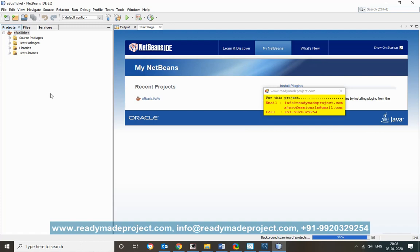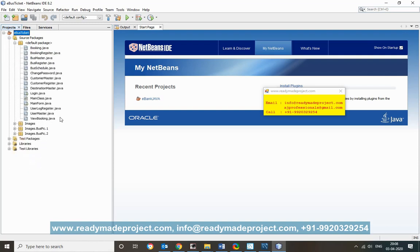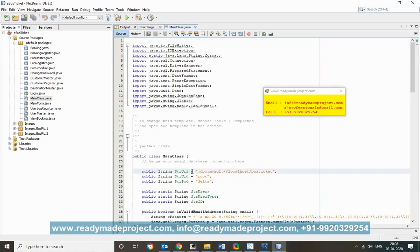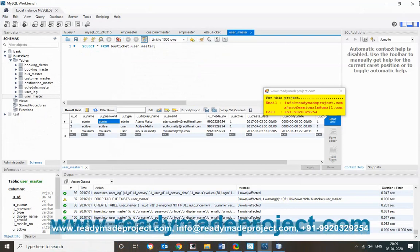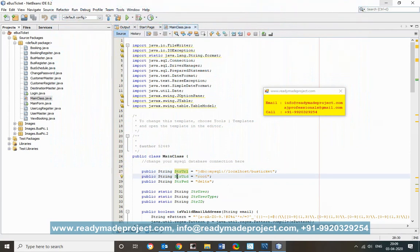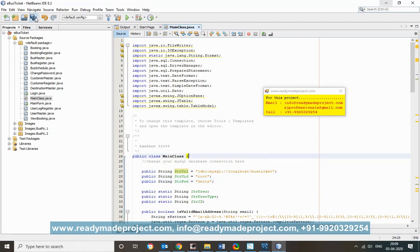Once the project is open, click on Source Packages, then the default package, and double-click the Main class Java file. Here you will find the database connection string. Change the database name if it differs from 'bus_ticket', update the user ID (default is root), and enter the password you set during MySQL installation. Save the file.